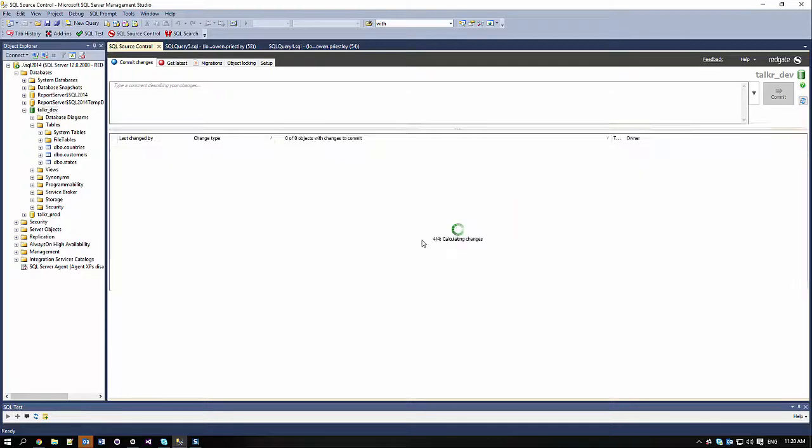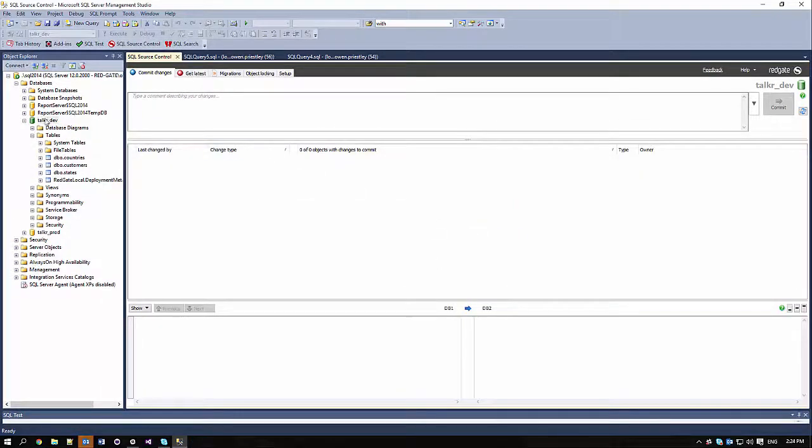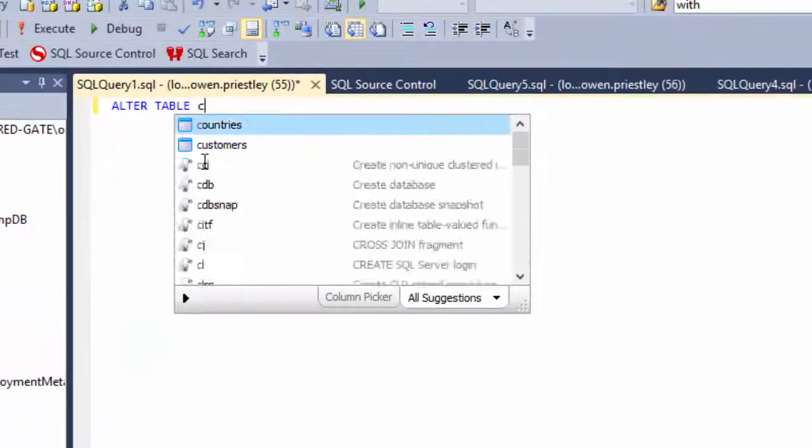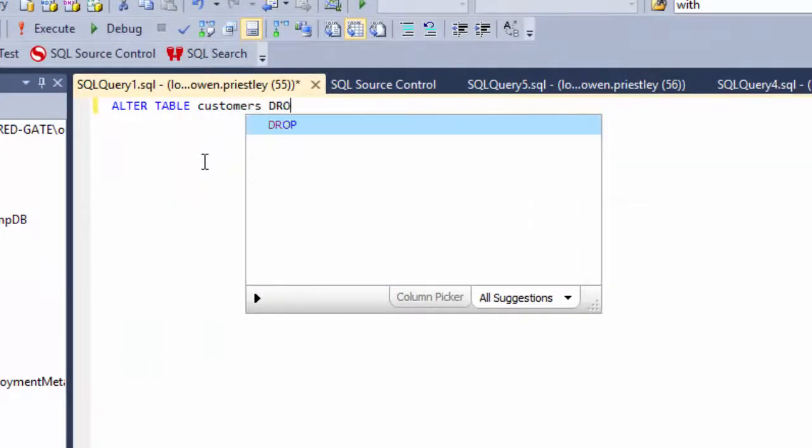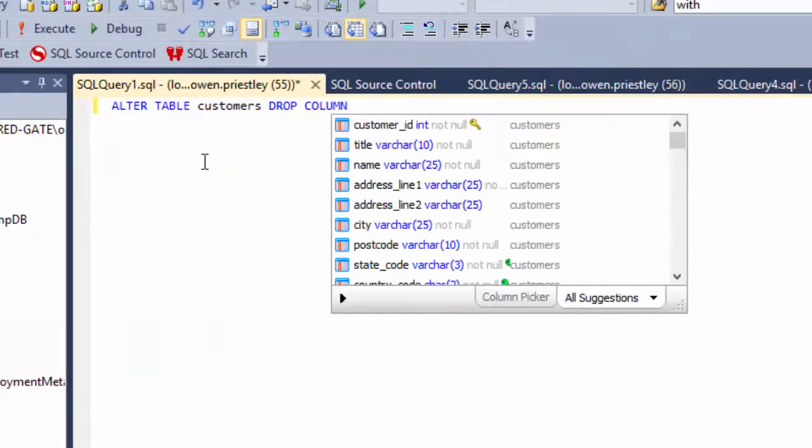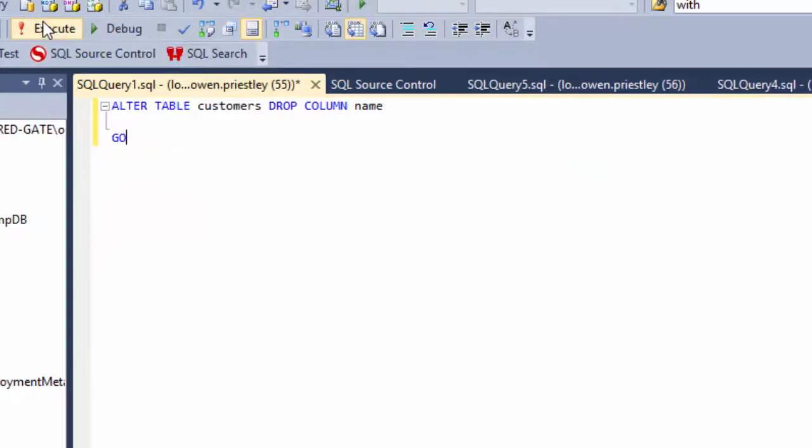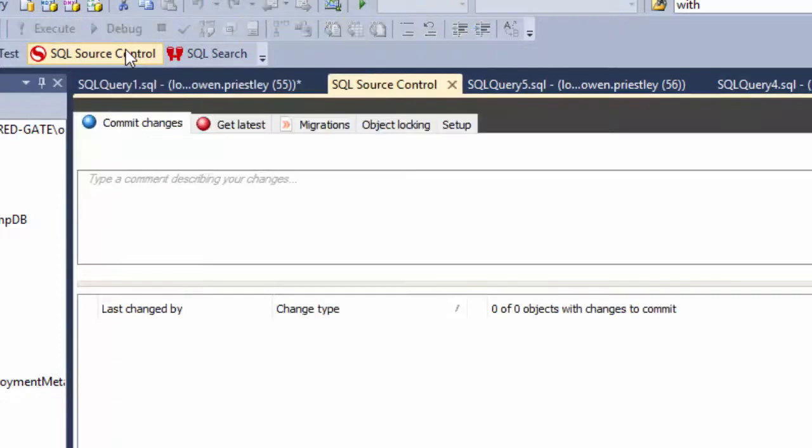Now that our migration script is in place, I can go ahead and drop the original name column. I'm now going to execute that script to clean up the schema. Then I'll commit the changes to Source Control.